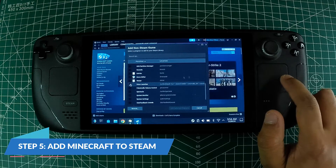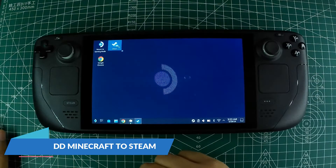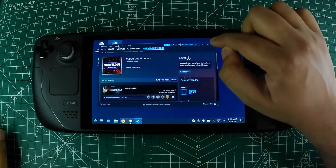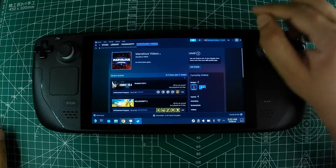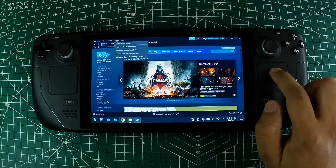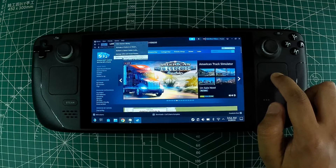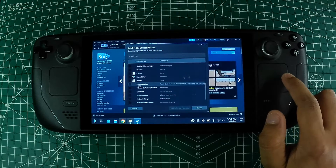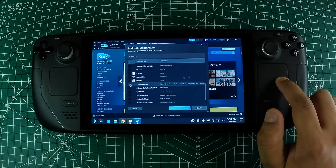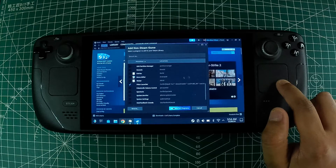Step 5: Add Minecraft to Steam. Open the Steam application on your Steam Deck in Desktop mode. Click on Library, then select 'Add a Game' at the bottom left corner and choose 'Add a Non-Steam Game.' Browse and select the Prism Launcher from the list of applications, then click 'Add Selected Programs.'